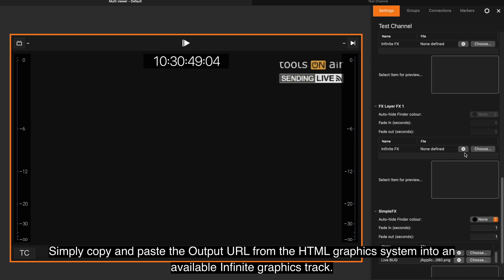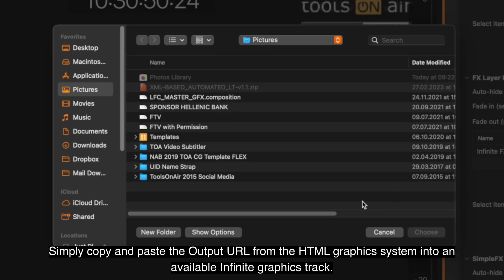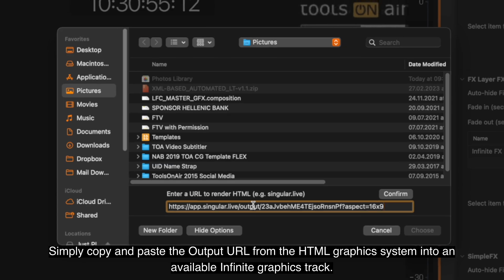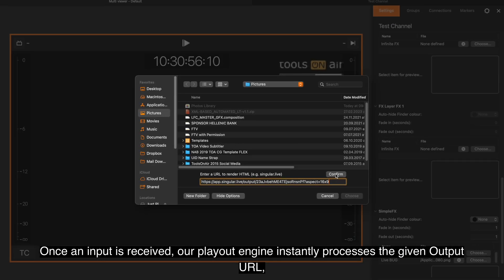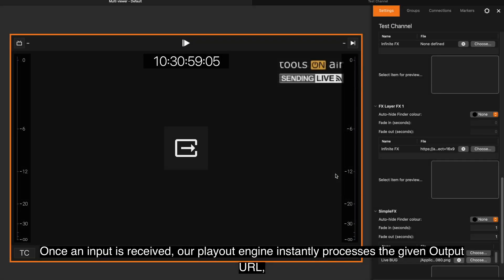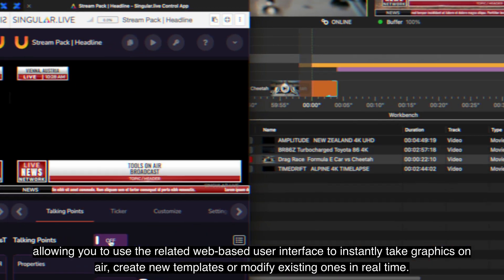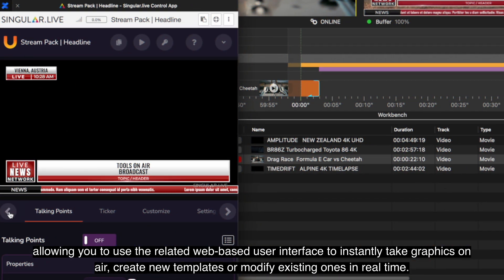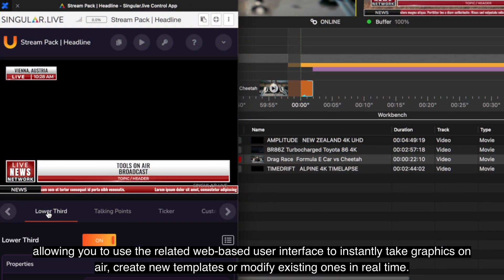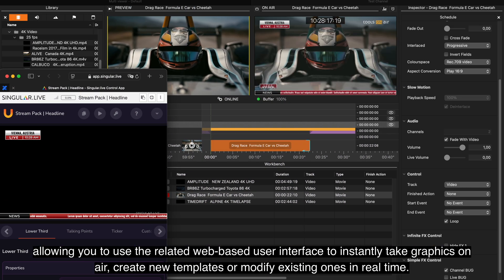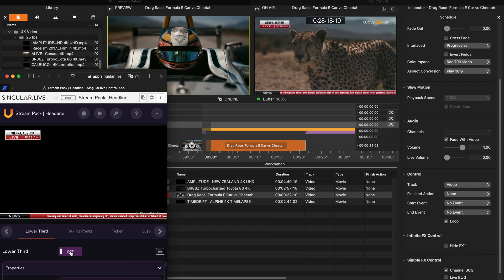Simply copy and paste the output URL from the HTML graphics system into an available infinite graphics track. Once an input is received, our Playout Engine instantly processes the given output URL, allowing you to use the related web-based user interface to instantly take graphics on-air.